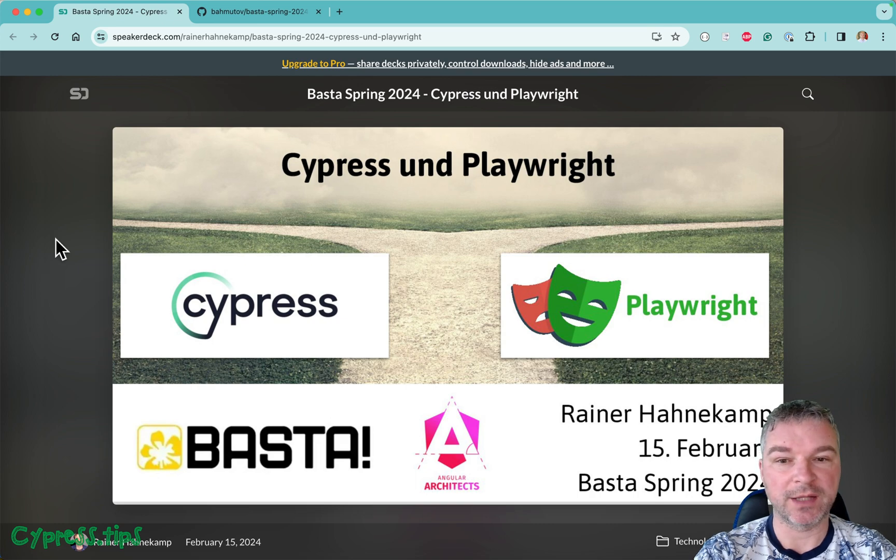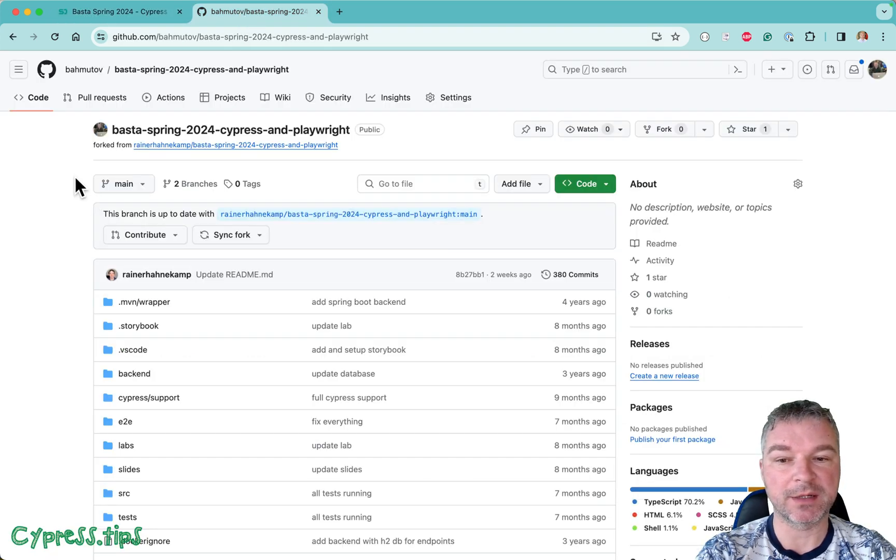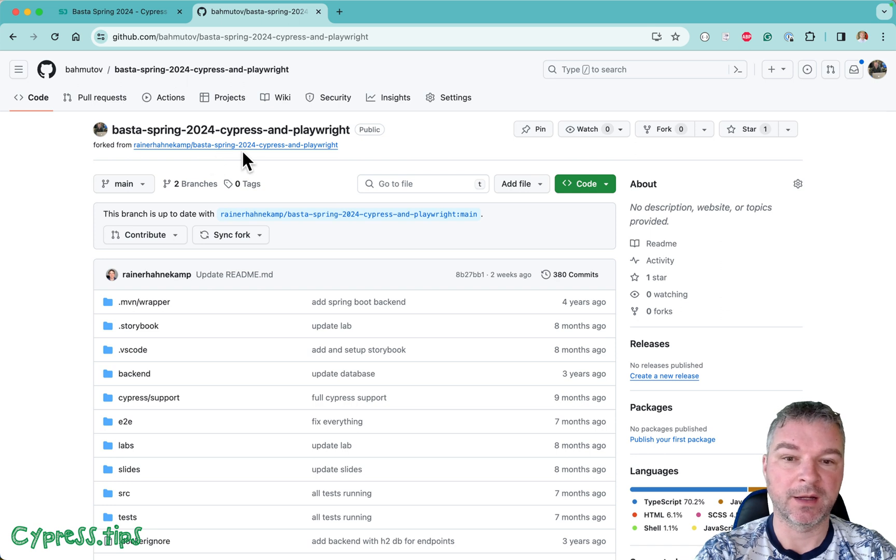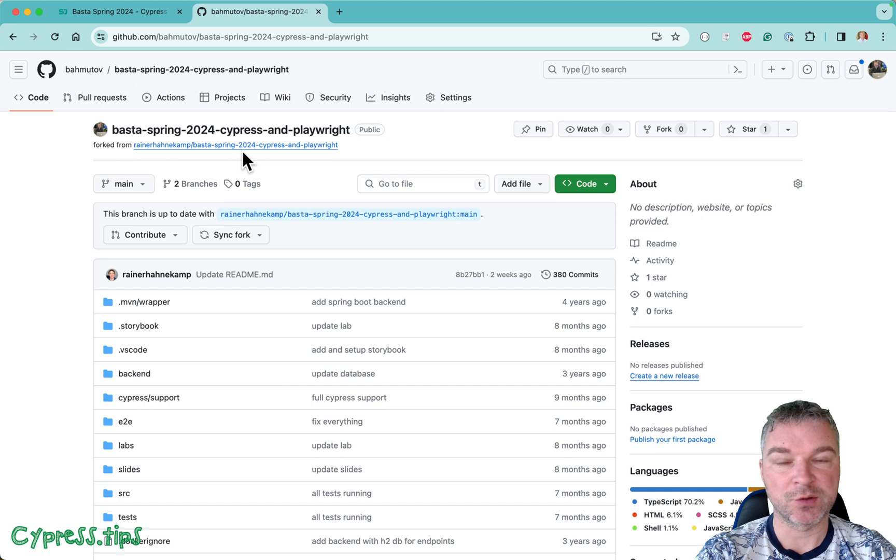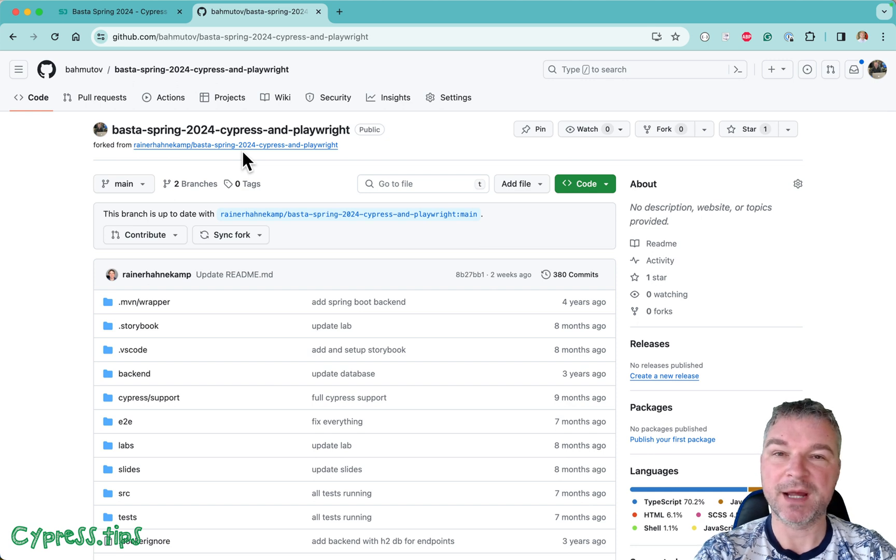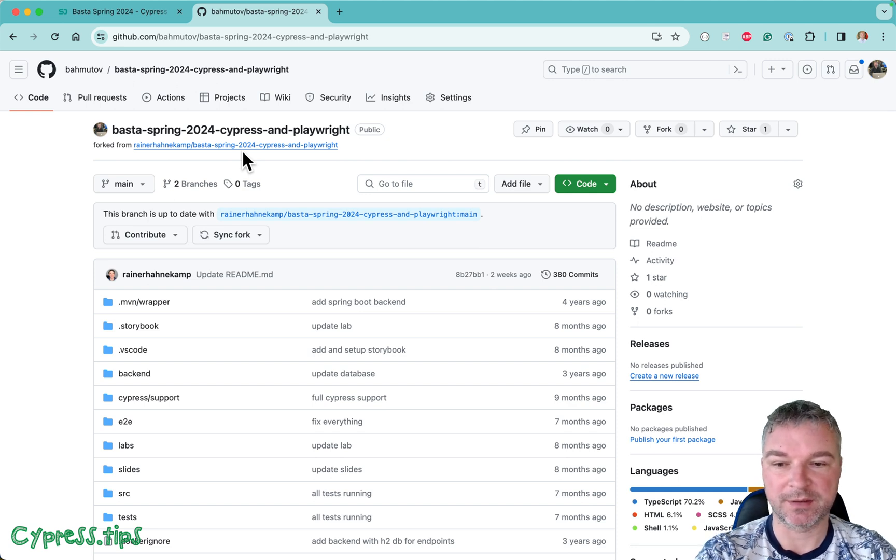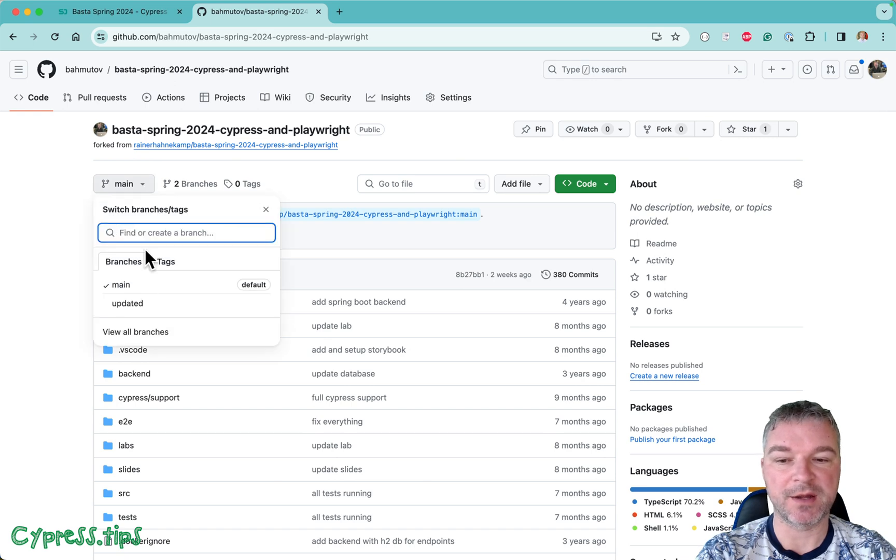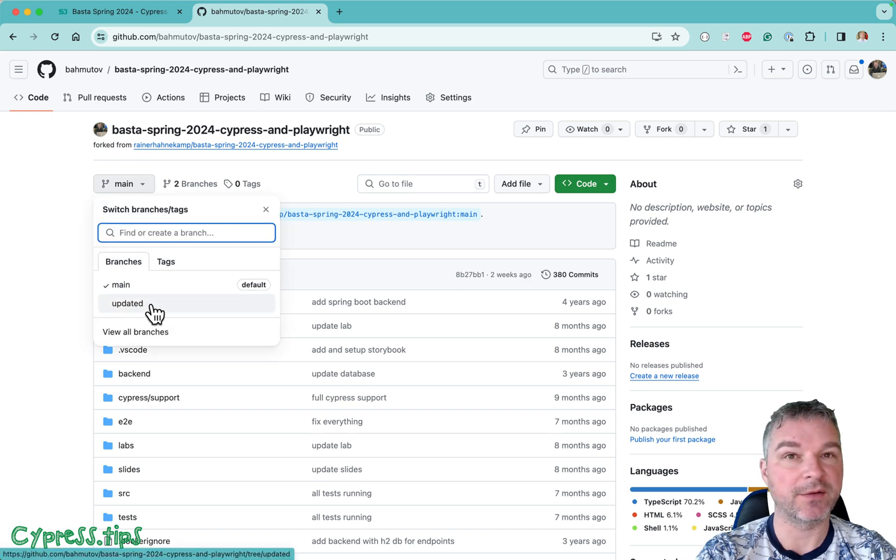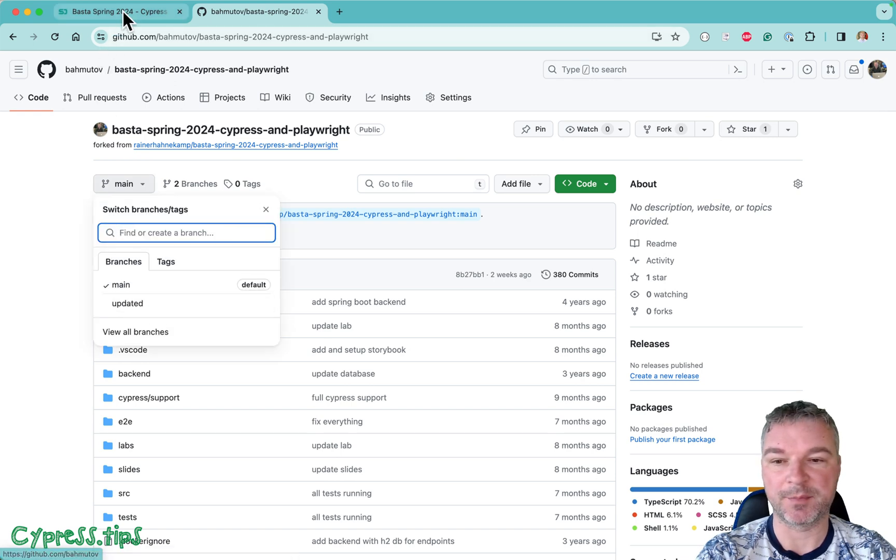The code and the application is also public, so Rainer graciously put a public repo and I forked it so that I could maybe give my spin on his Cypress solutions. The original version is in main branch and my version is in updated.